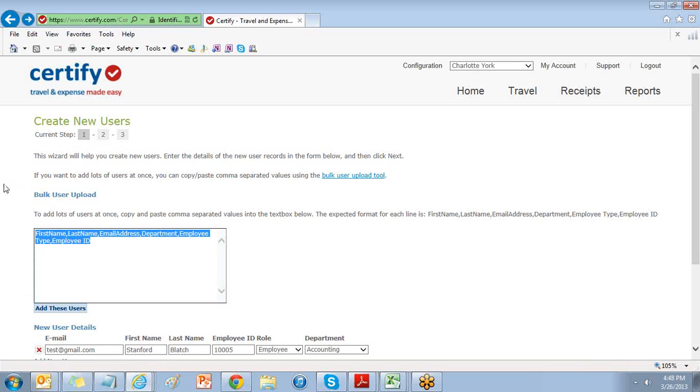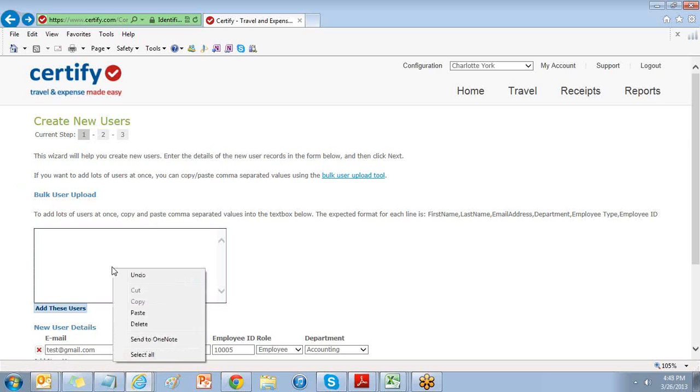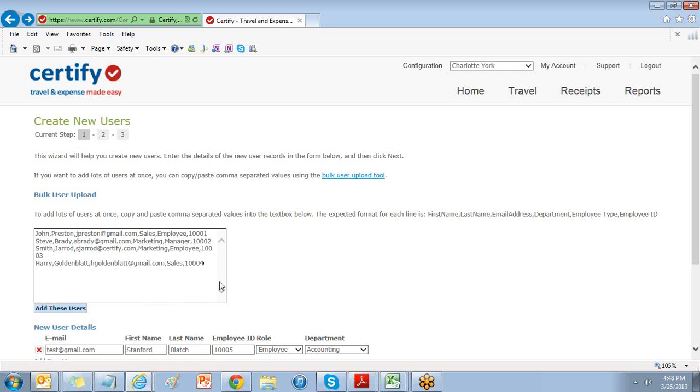The expected format for each line is first name, last name, email address, department, employee ID, and employee type.